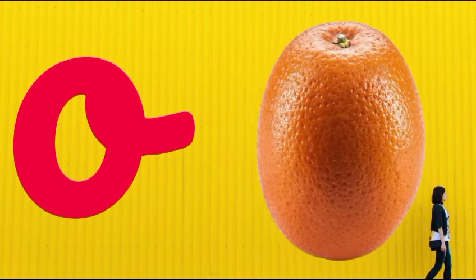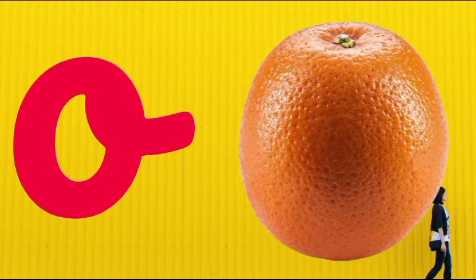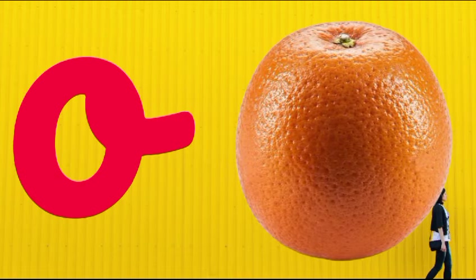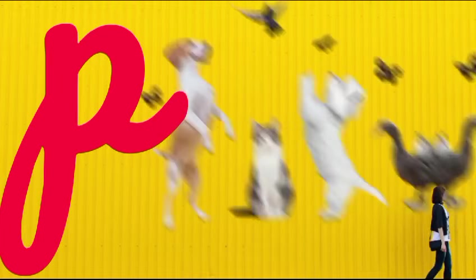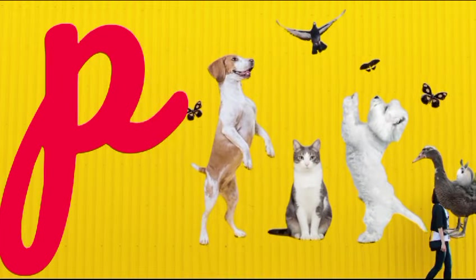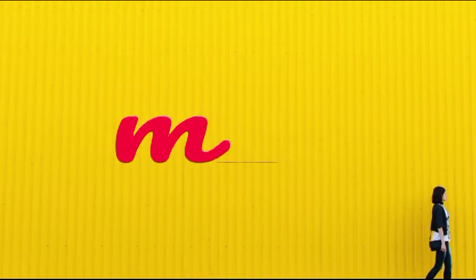O is for orange, o-o-orange. P is for pet, p-p-pet.